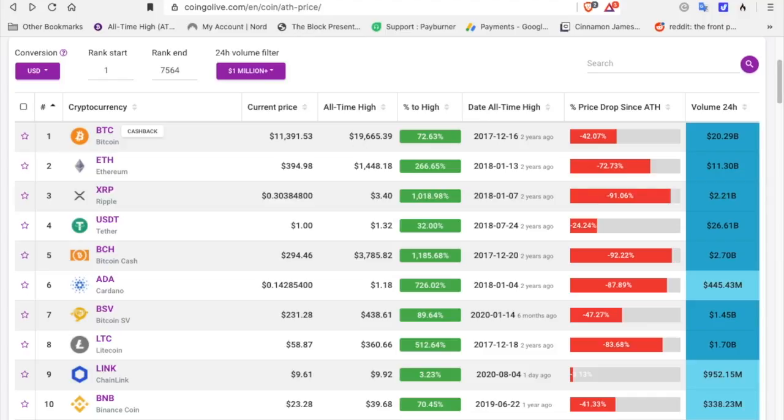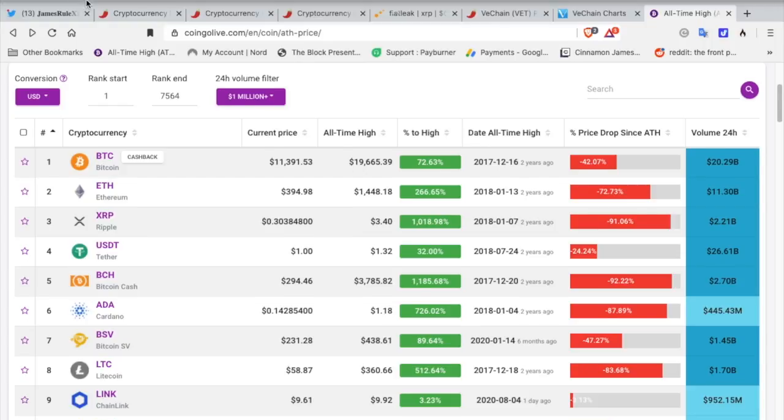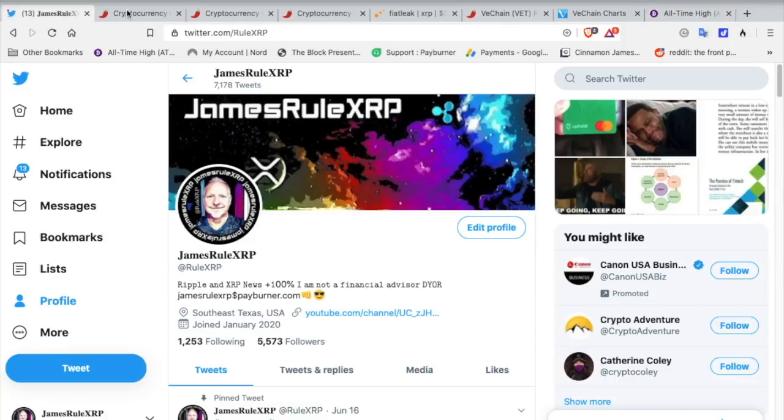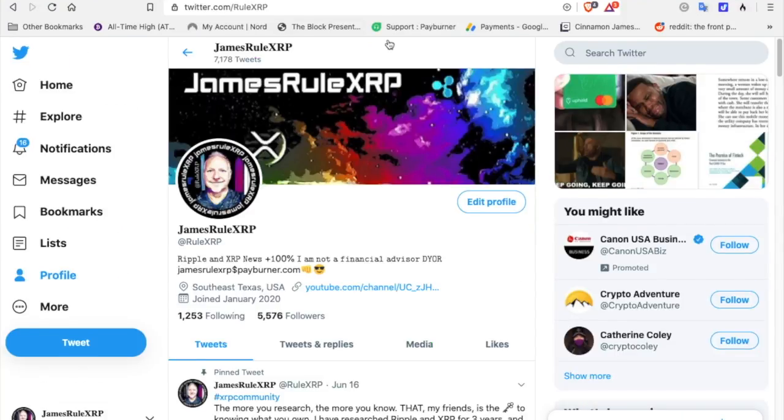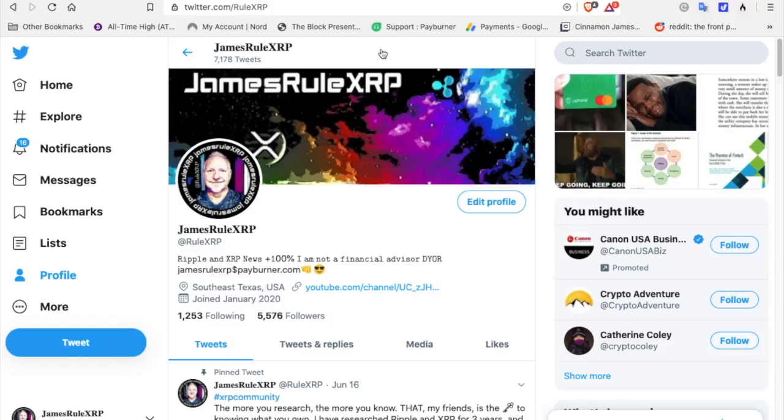That is why XRP and VeChain are my top two. Go and do your research, check it out, get excited, get excited, do your research, ask questions. Go to Twitter and subscribe to at rule XRP, subscribe to the XRP community, subscribe to users on YouTube that you enjoy watching.